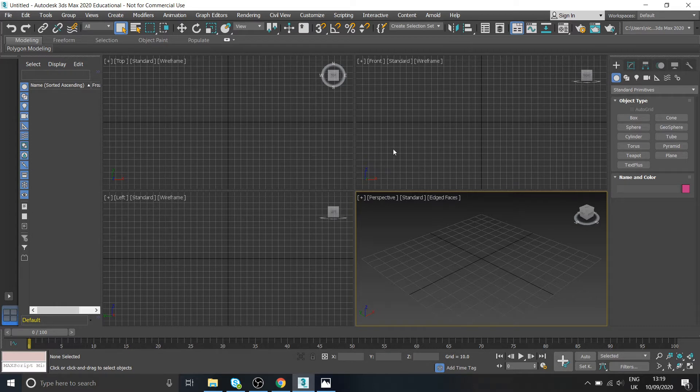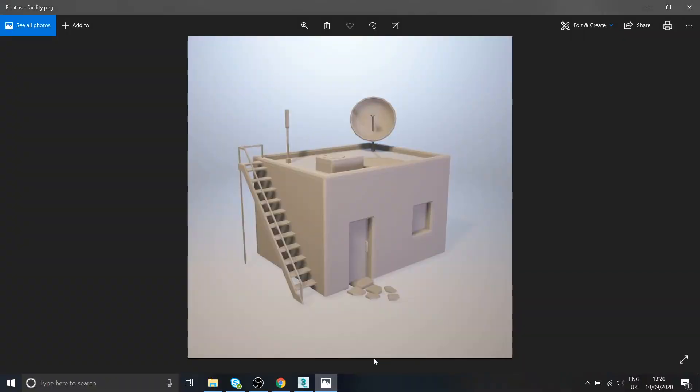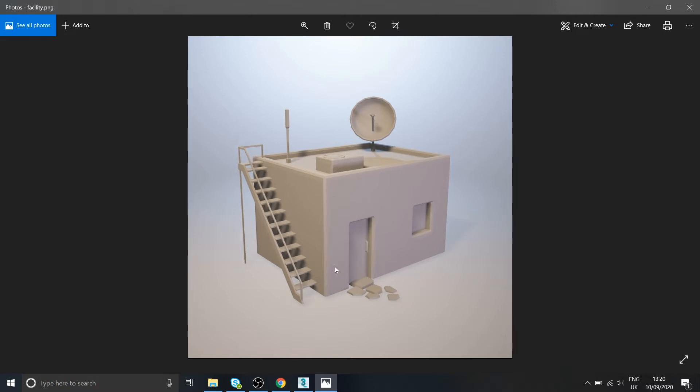So what we're actually going to create first of all is a model of this kind of facility base kind of thing. Quite low poly, something that you might find in like an FPS or something. You can imagine some guy running upstairs, hiding up here, sniping someone, or whatever it might be used for.